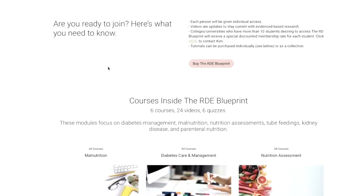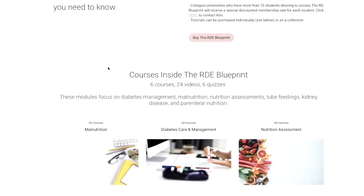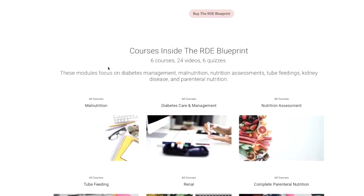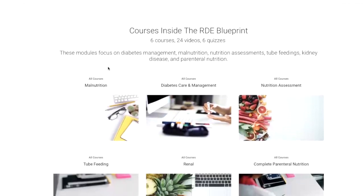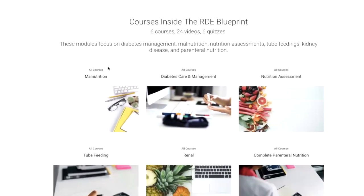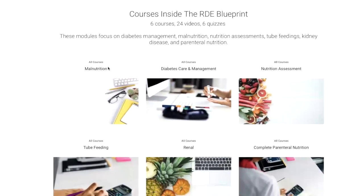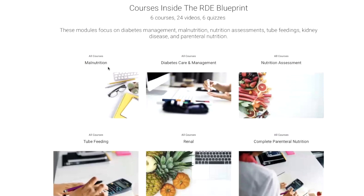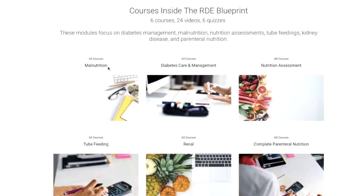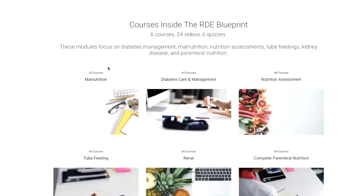Inside the RDE Blueprint there are 24 collective video lessons based on different disease states, with post-assessment quizzes to assess and increase student success.